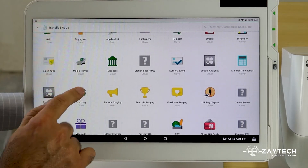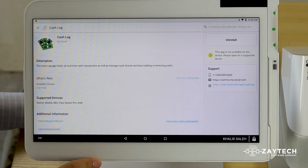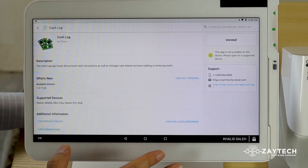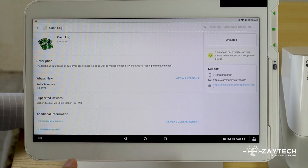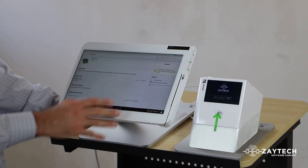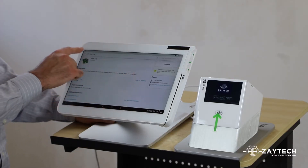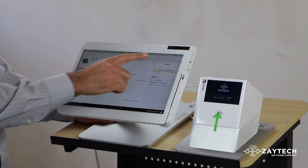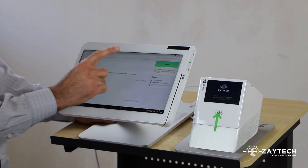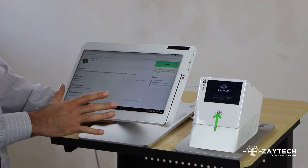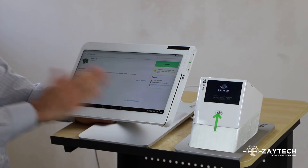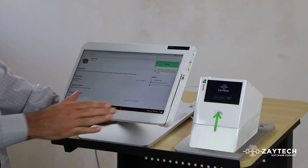For example, CacheLog — this app here — as you can see, it gives me an Uninstall button. Likewise, if you want to uninstall an app from your Clover device, find the app in your Installed Apps and press Uninstall. Once you press Uninstall, the app is uninstalled and cancelled out.